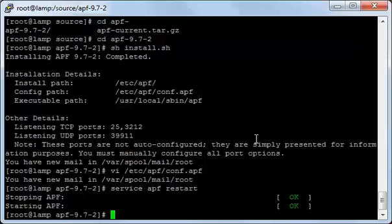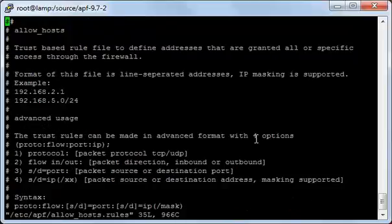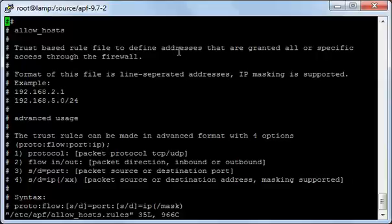Now let's see how to open a port for a specific IP via the APF. First I will open the file /etc/apf/allow_hosts.rules. As you see, this file has a simple explanation: it is a trust-based rule file to define addresses that are granted all or specific access through the firewall.